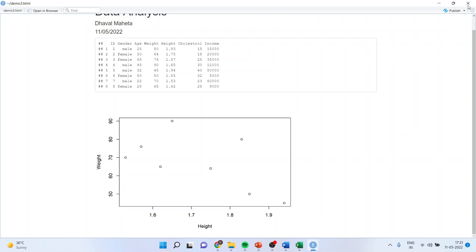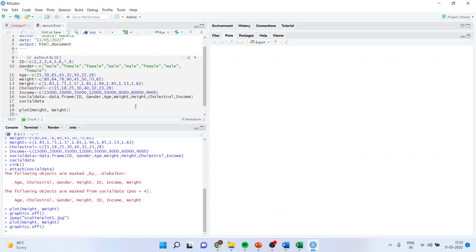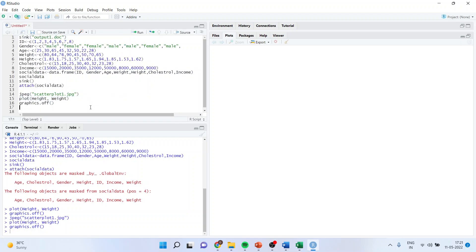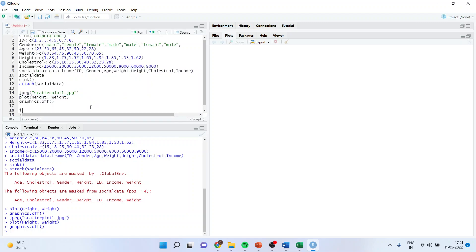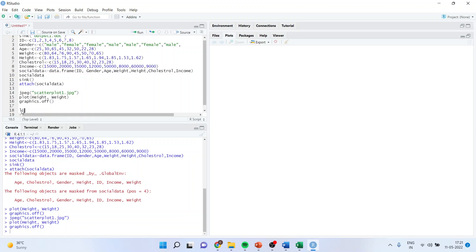Now there is one more method to generate the organized output. Again let us go back and install the package flexdashboard. Installing the package flex dashboard. After the installation is complete.